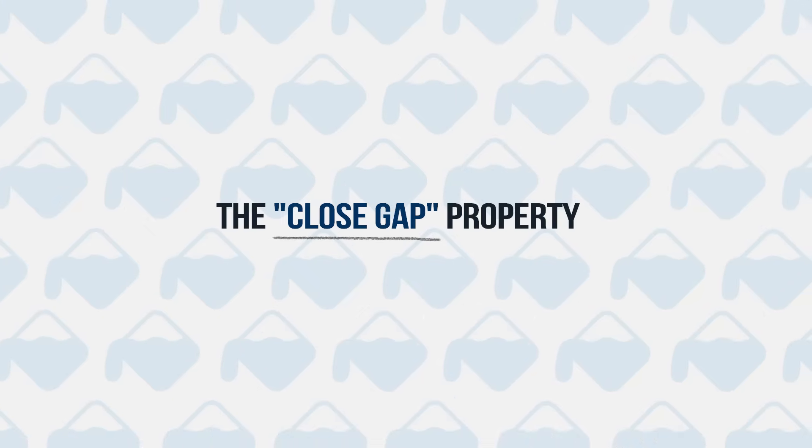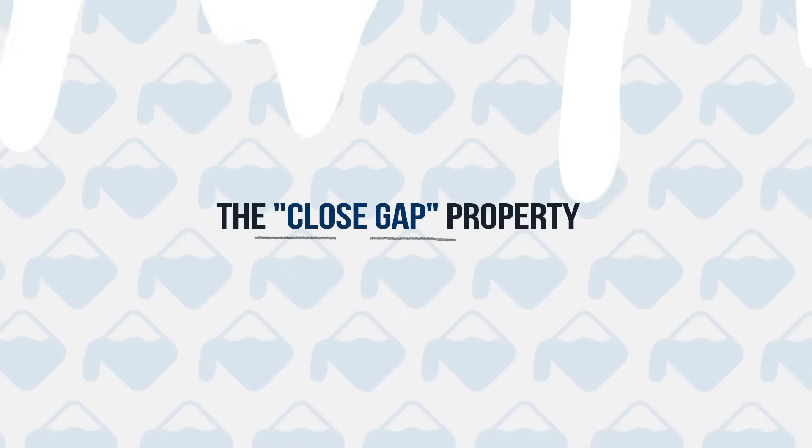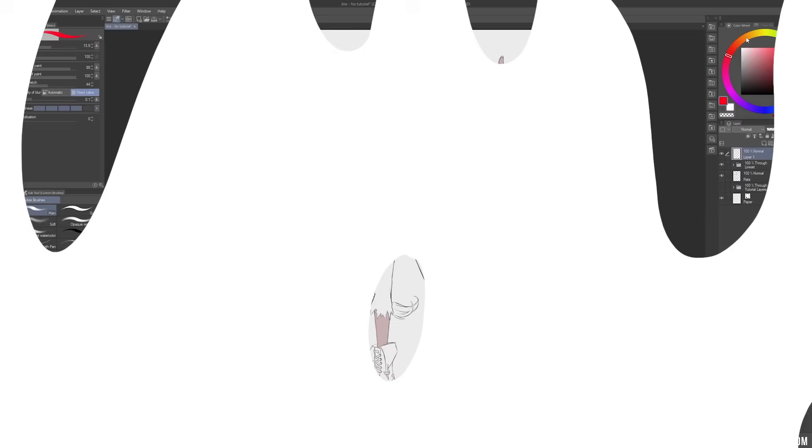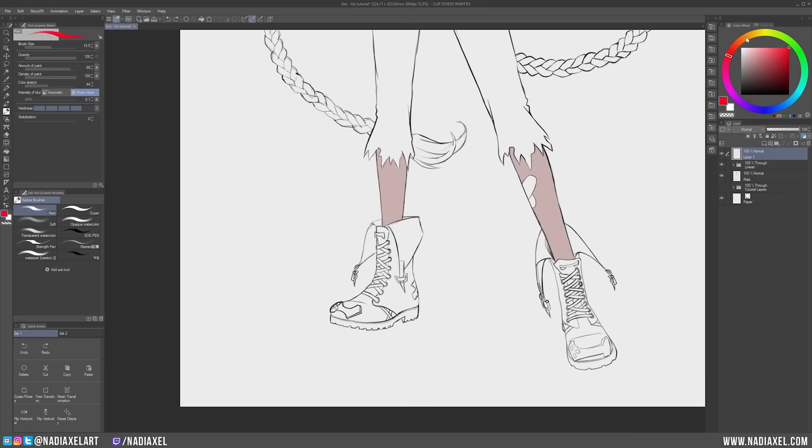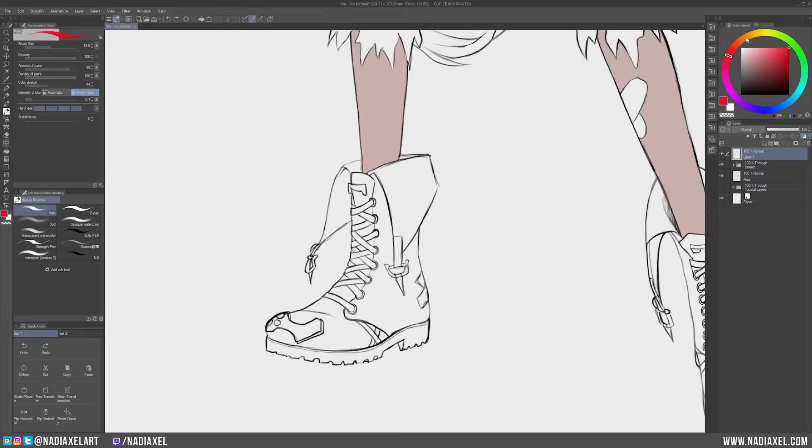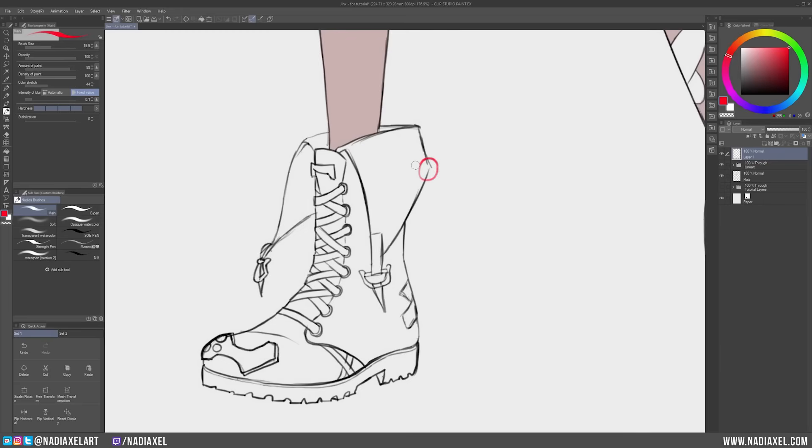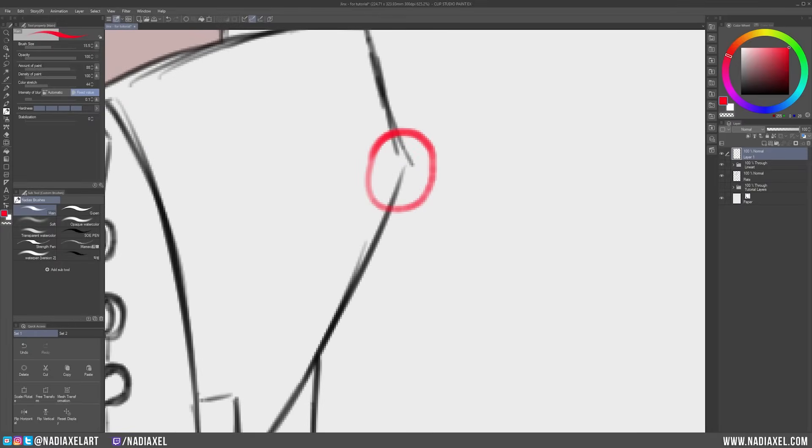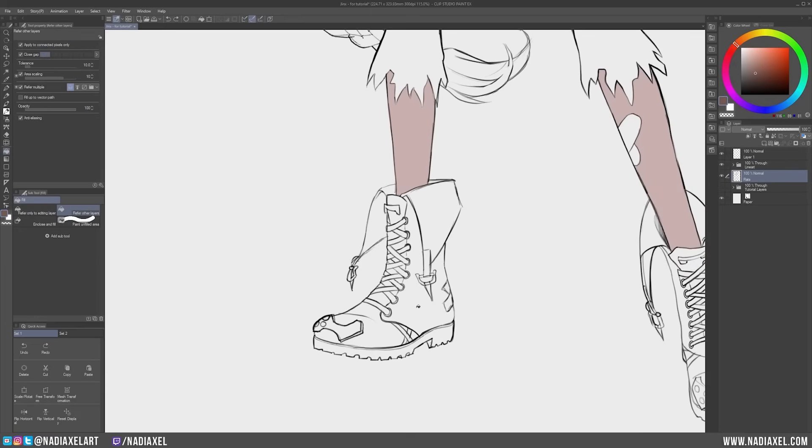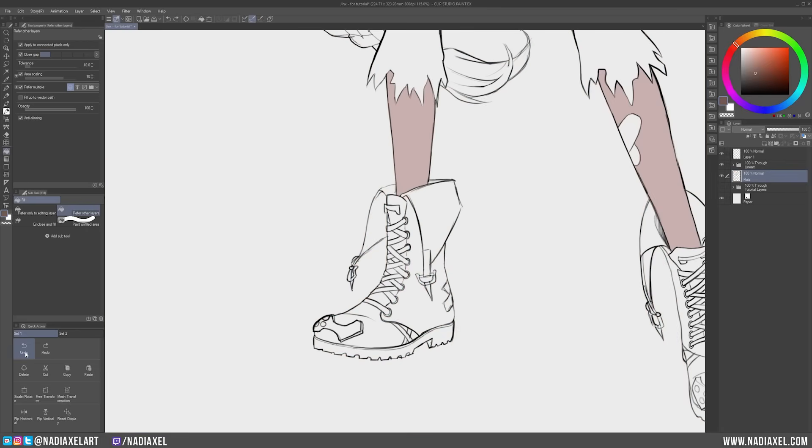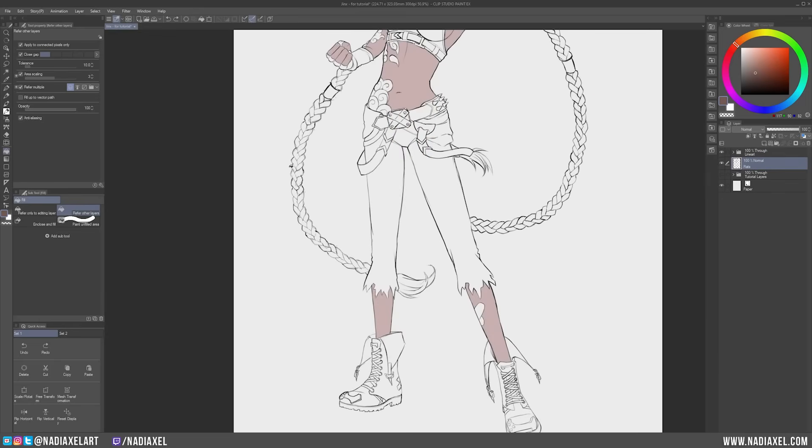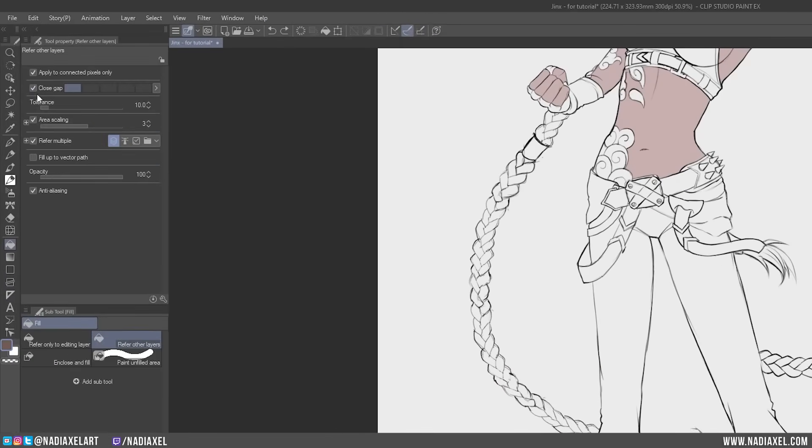If you're like me, and sometimes do not close off your lineart completely, you'll likely have experienced the Fill Tool finding all of these little gaps and letting the color bleed through them onto the entire canvas, sending you on an hour-long search for small gaps in your lineart to absolutely no one's pleasure. In Clip Studio Paint, you can ask the Fill Tool to not only ignore, but also fill in these gaps for you as you color.